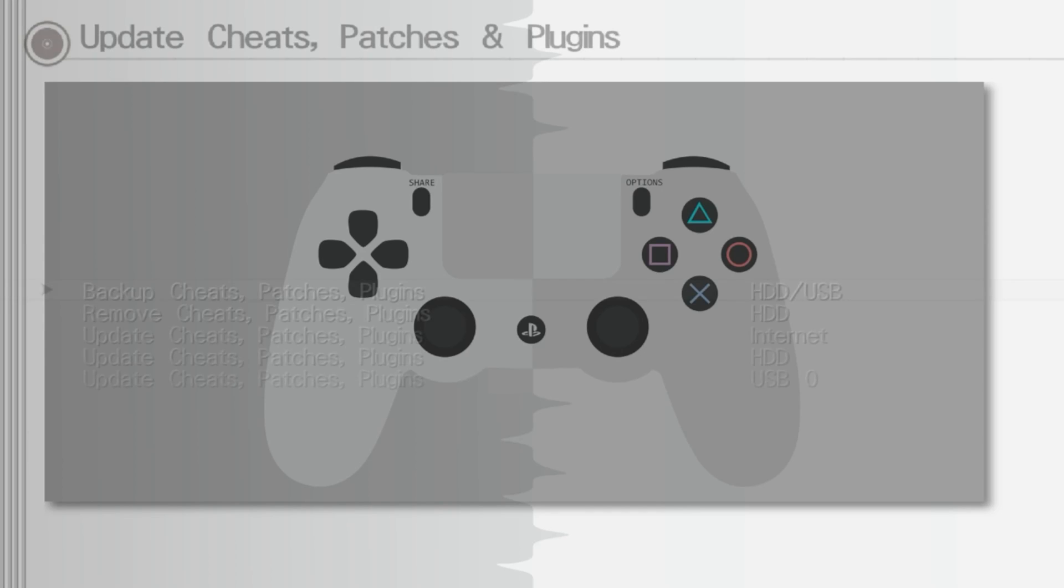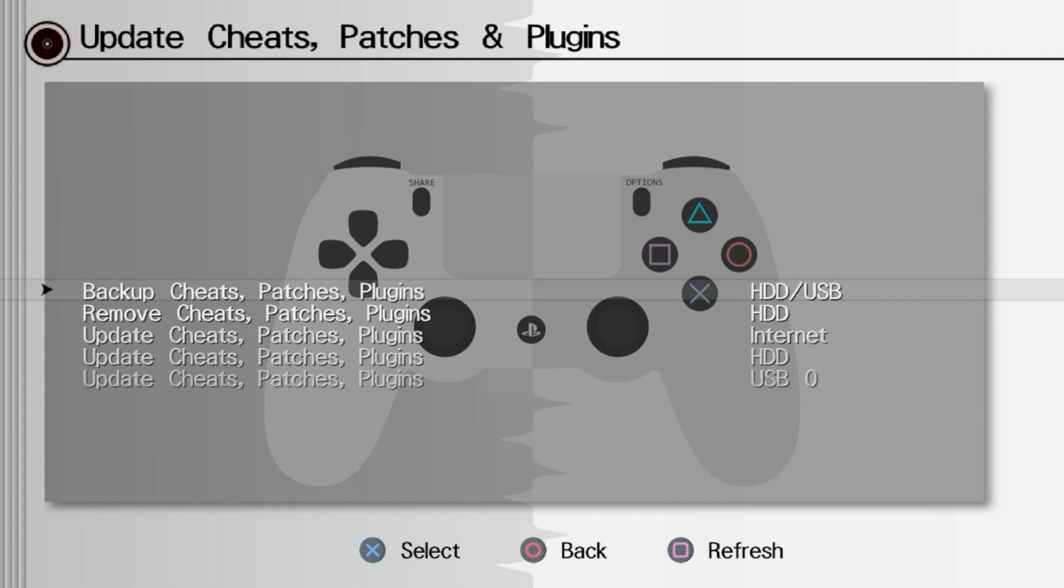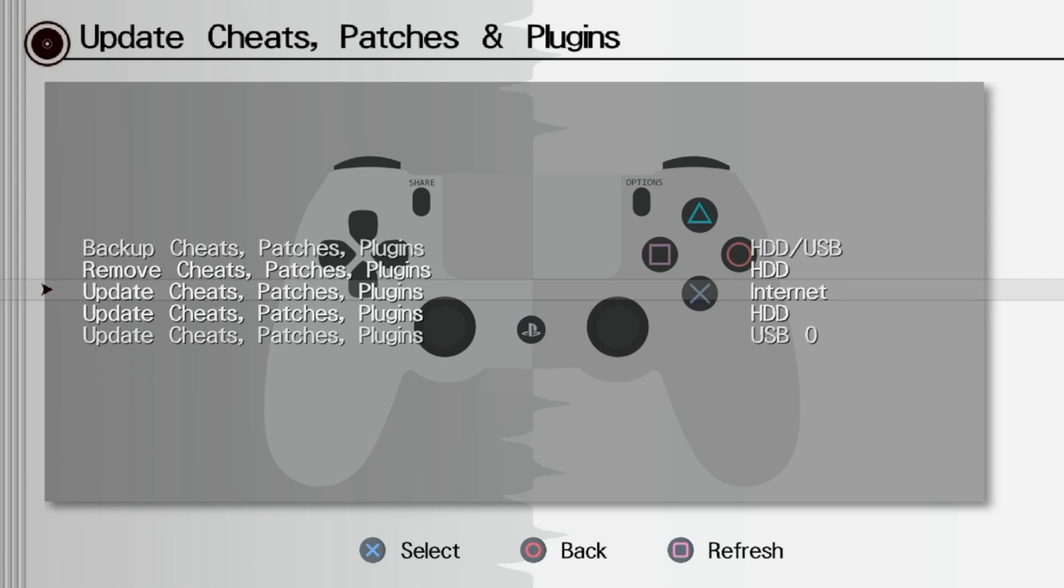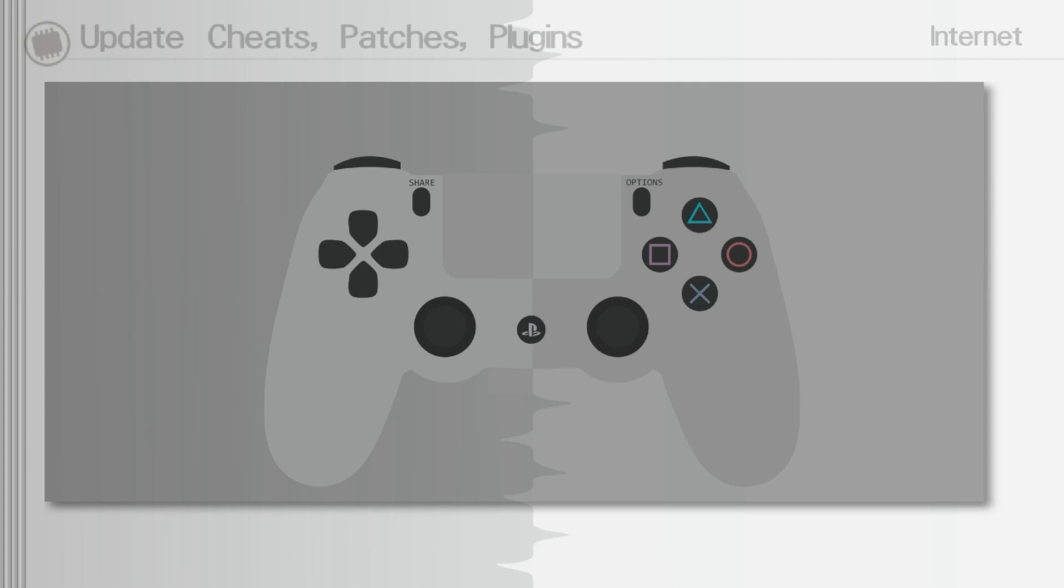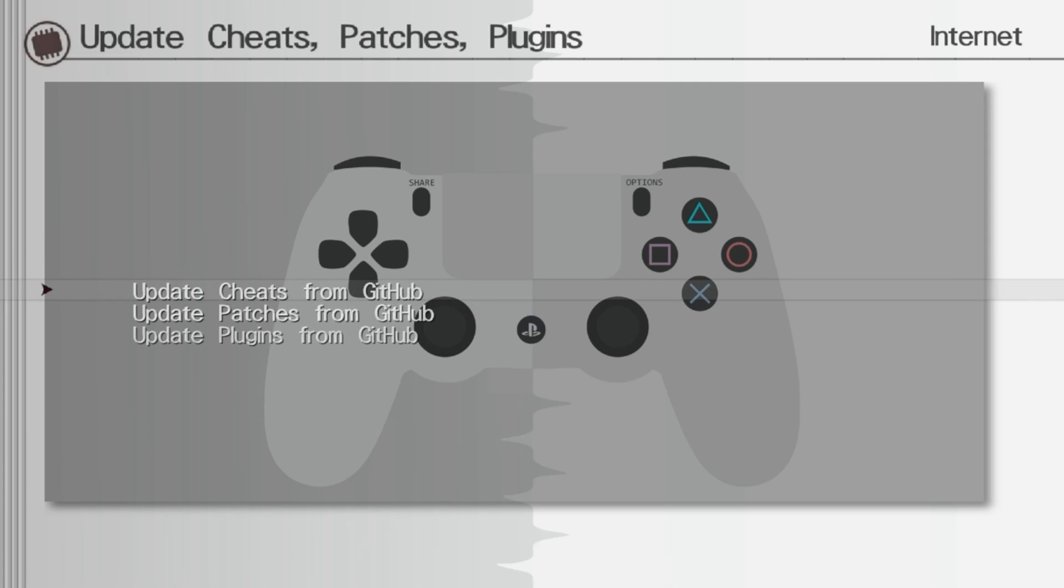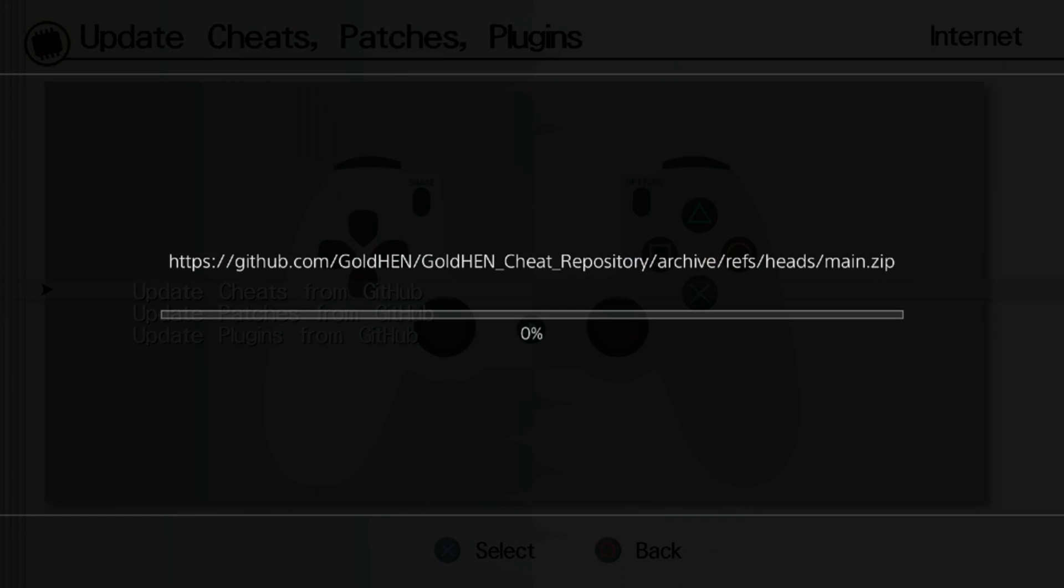If we go to update, what we want to do is go to update cheats, patches, and plugins over the internet, which is the middle option. Then once we're in here we can update cheats from the GitHub.